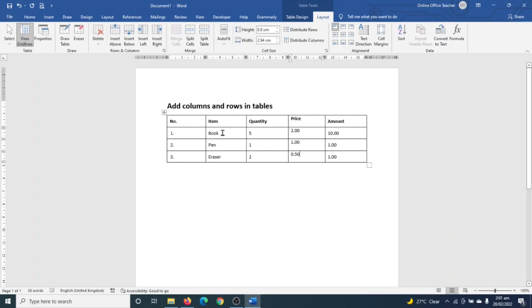So with this, we need to insert a row. So to insert a new row in between book and pen, you need to make sure that your insertion point is inside any of these two rows because we need a row to appear in between these two items. So to do this, we can use these two commands - that is Insert Above and Insert Below.